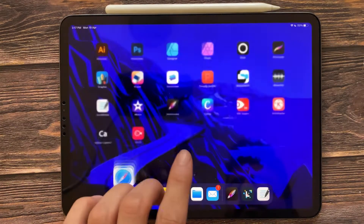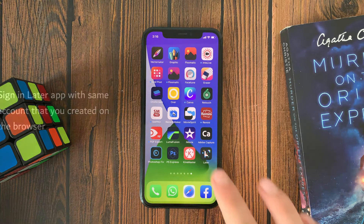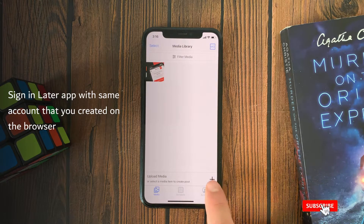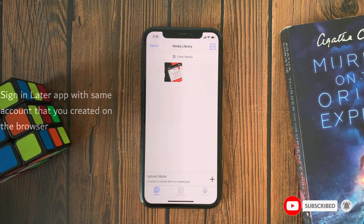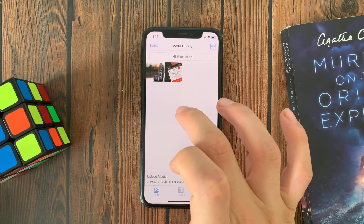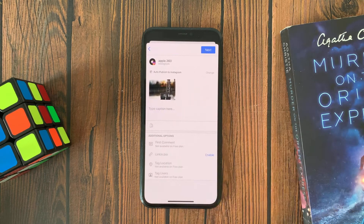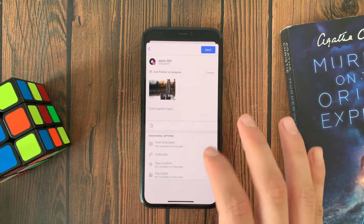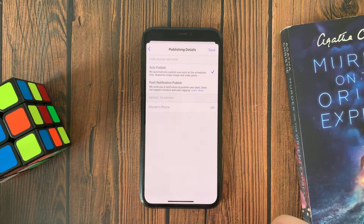After you do that, you can download the Later app on your iPhone or iPad and you are ready to go. Upload media, then tap 'Create Post', choose Instagram, and you will see 'Auto Publish to Instagram'. You can change this to post notification or to auto publish.